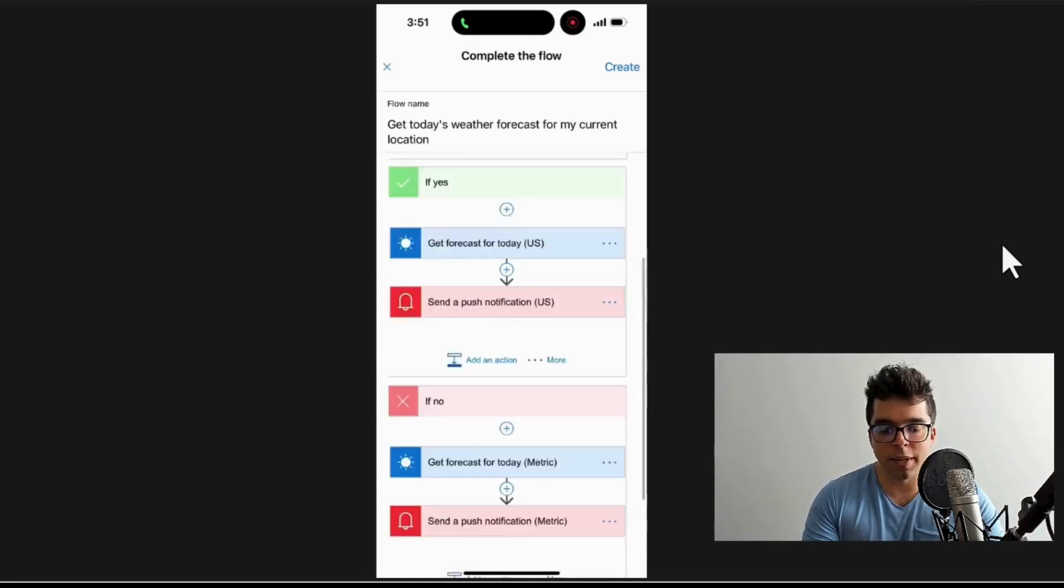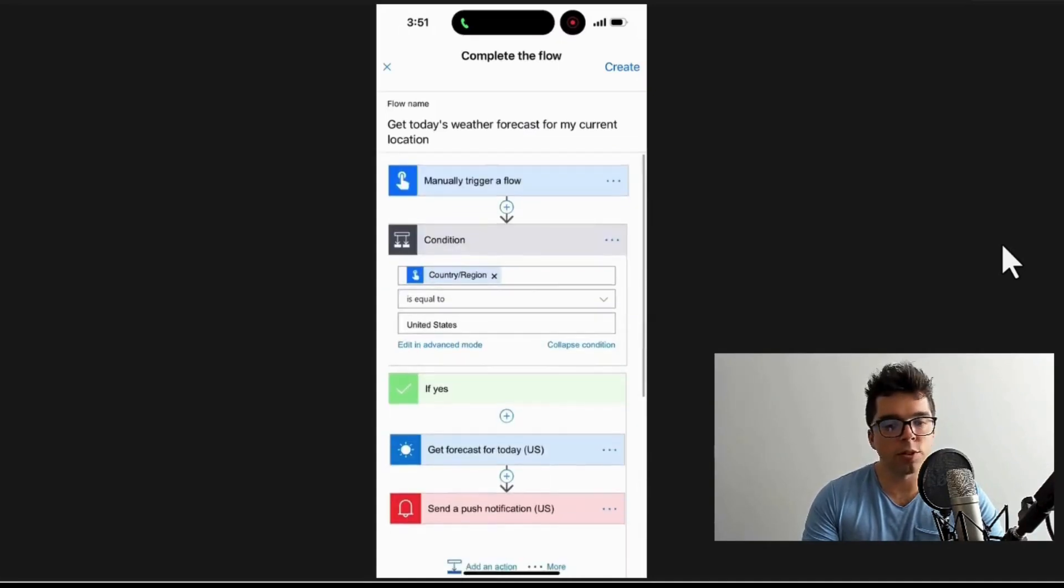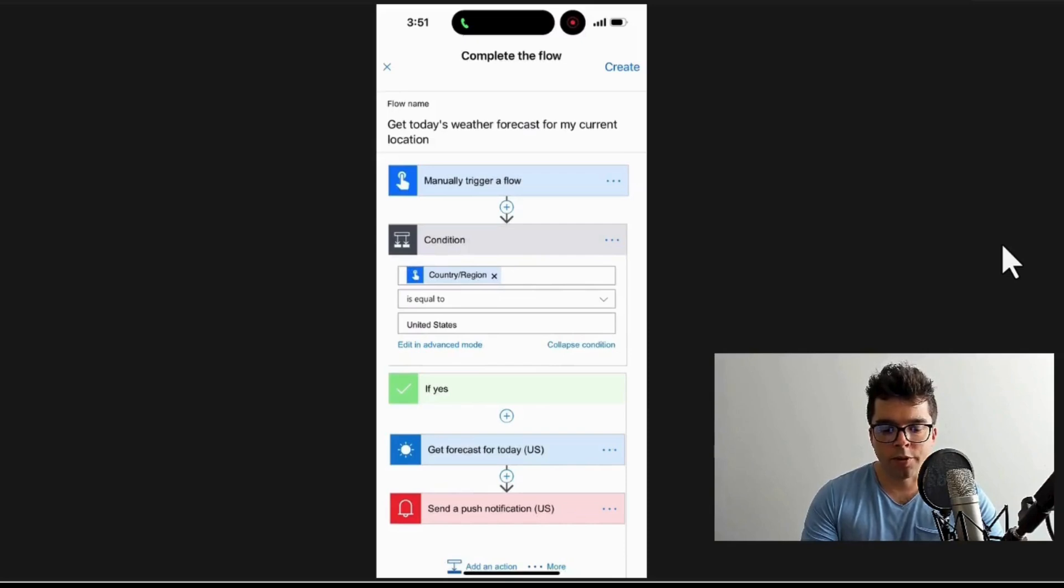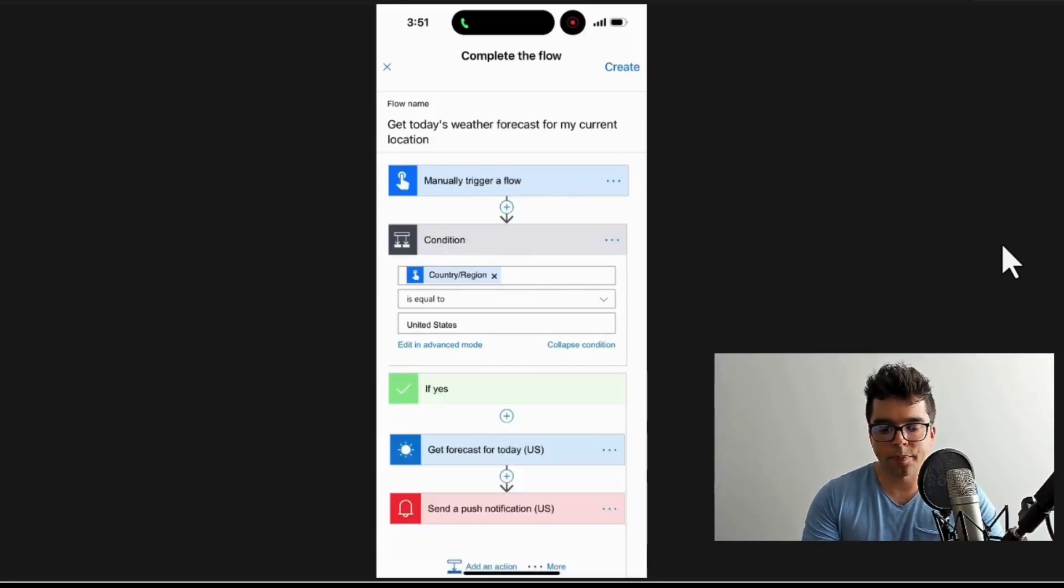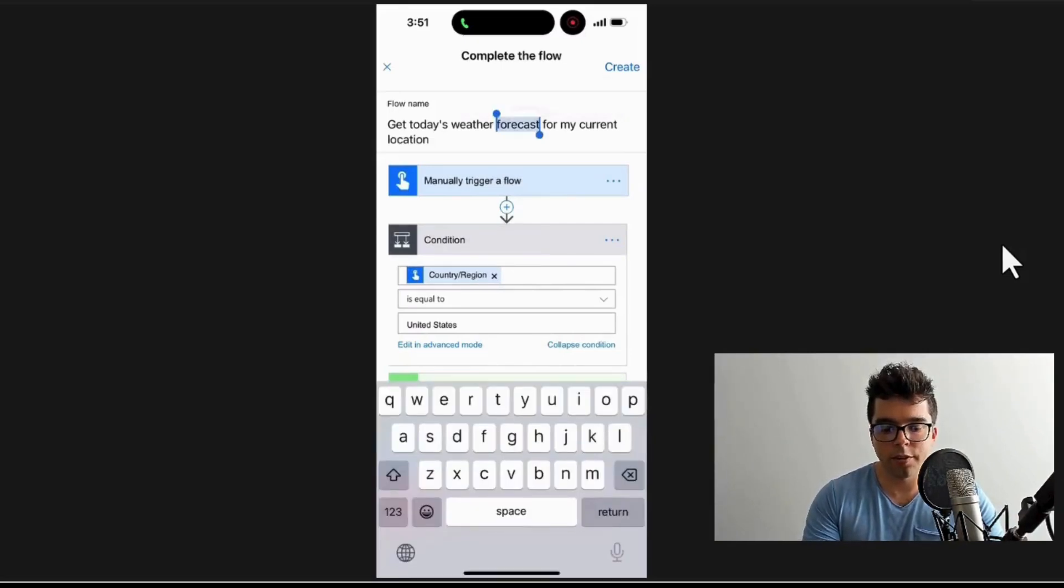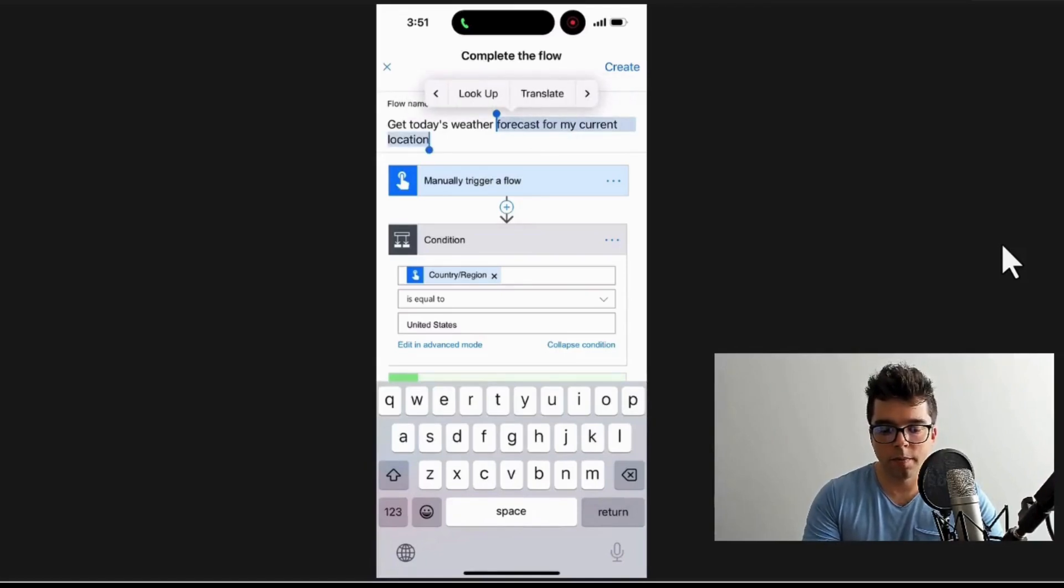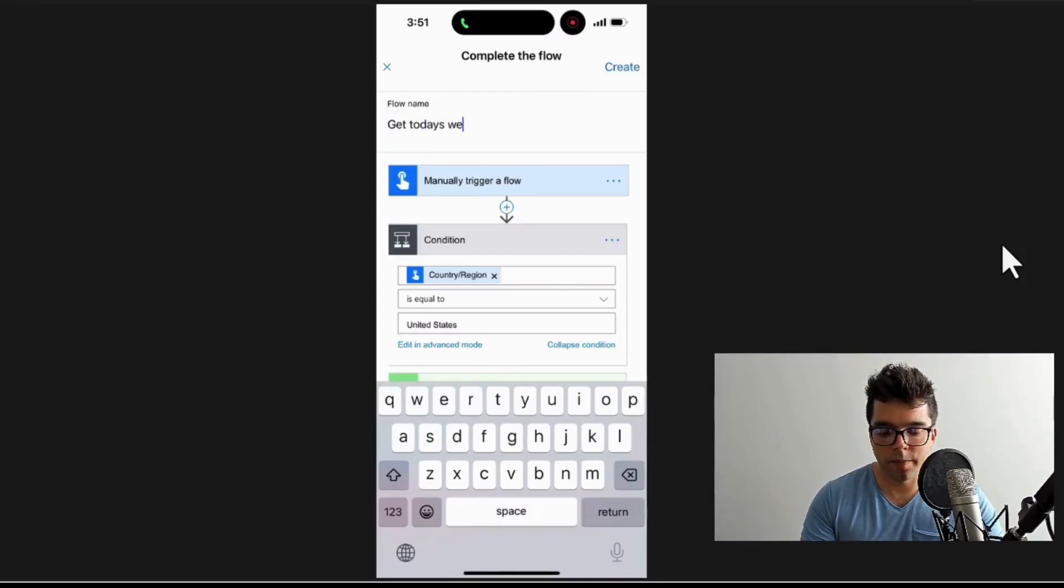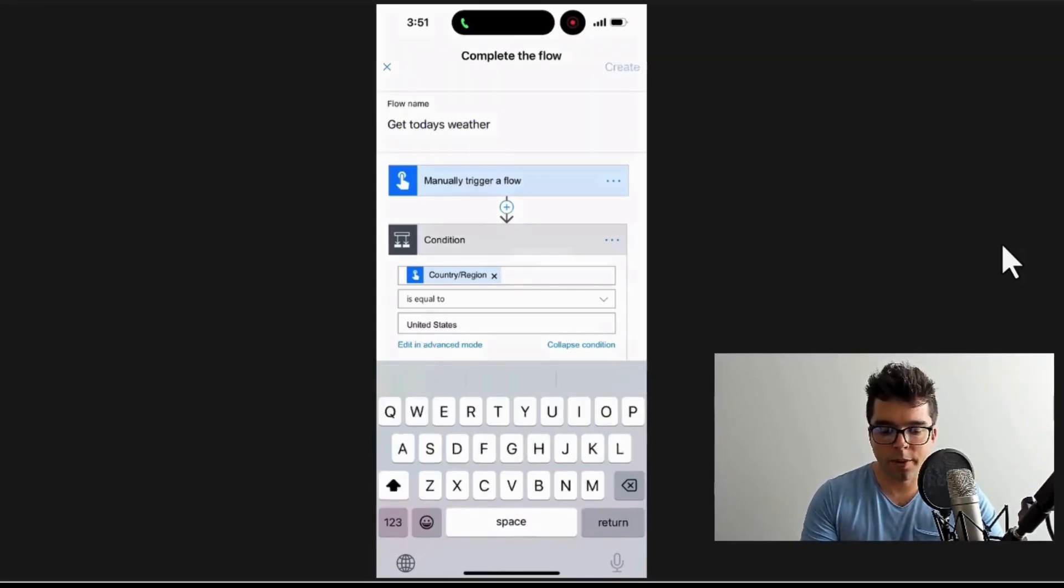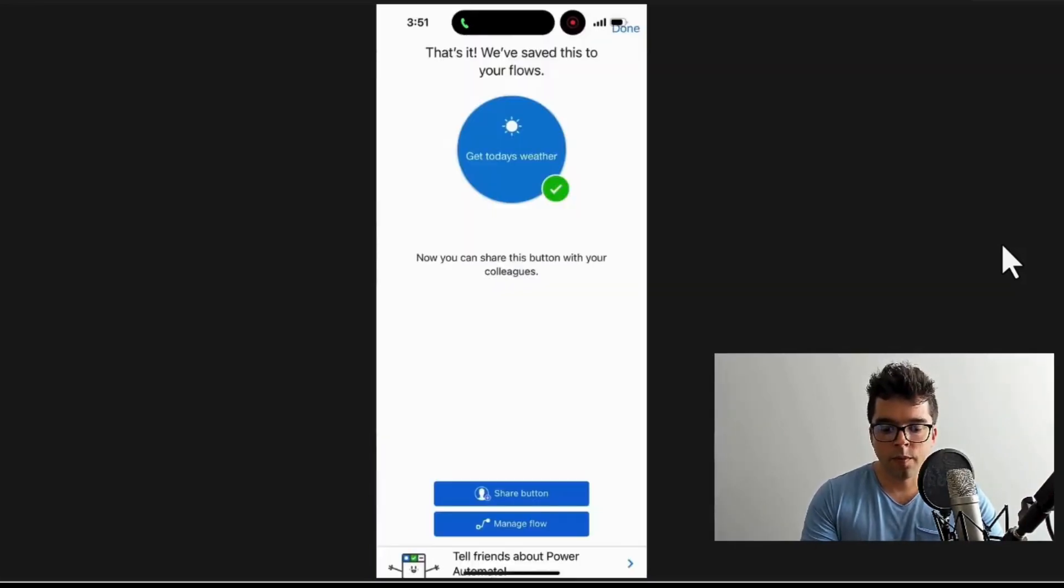examples. I'm going to say let's just call this something simple. Get today's weather. I'm going to create it. Now you can see that I have